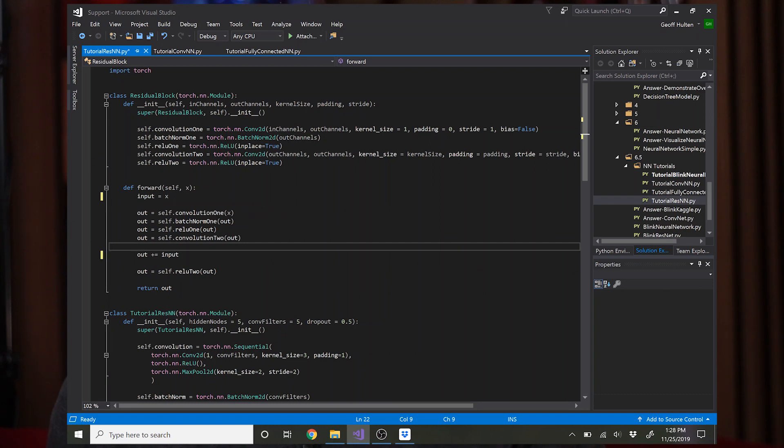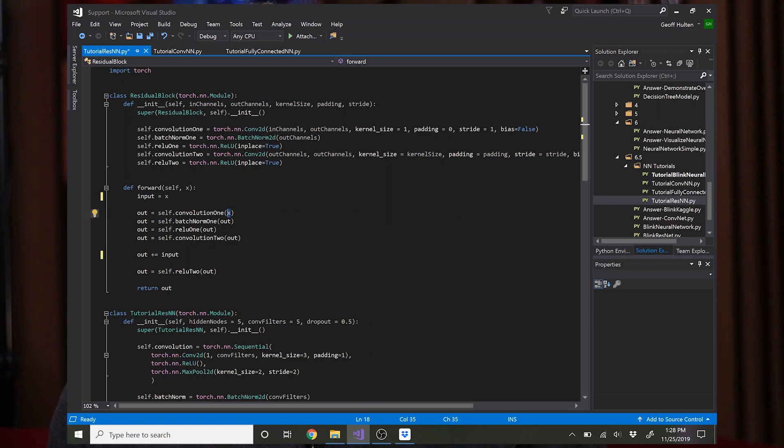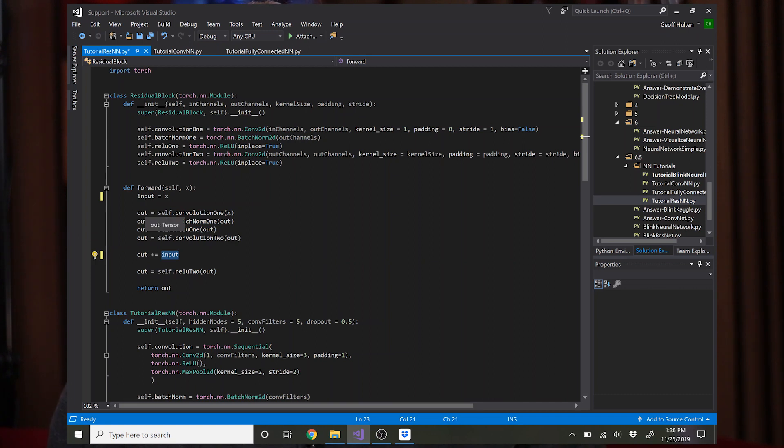Okay, now to the forward pass. And here's where you see the trick that turns this into a residual network. You take the input in and then you save it. I chose to call it input. Then you pass the original input through all the layers of the network that we defined above.